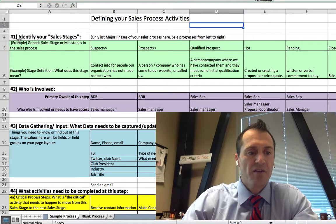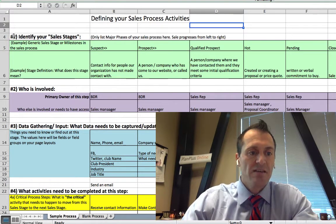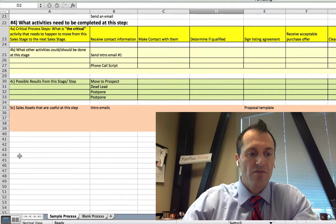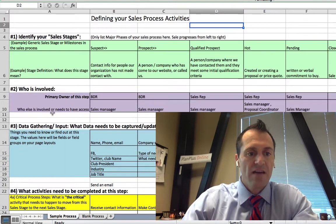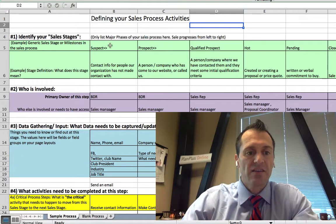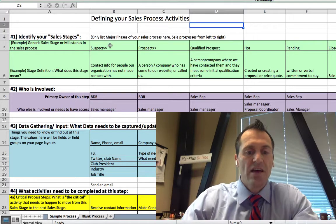We've broken this down into a few different steps — you can see the steps here as they count from 1 through 5. We'll start with number 1: identify your sales stages.